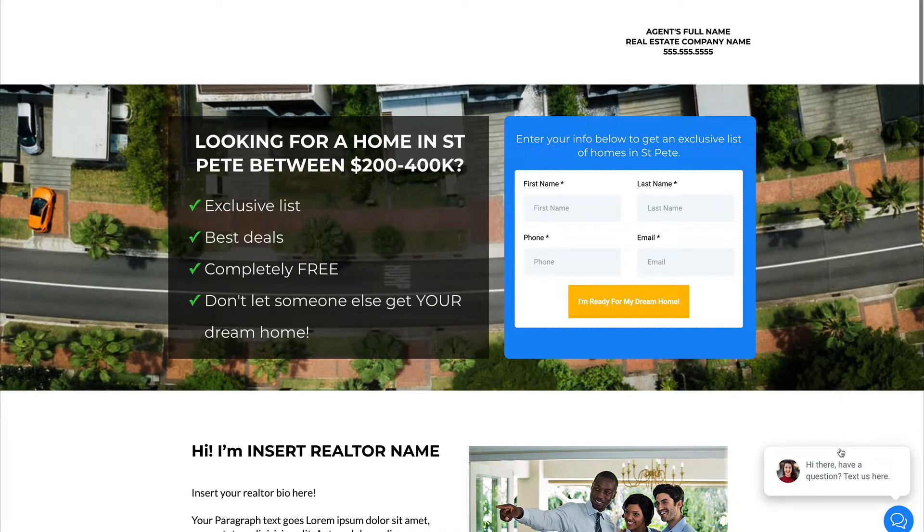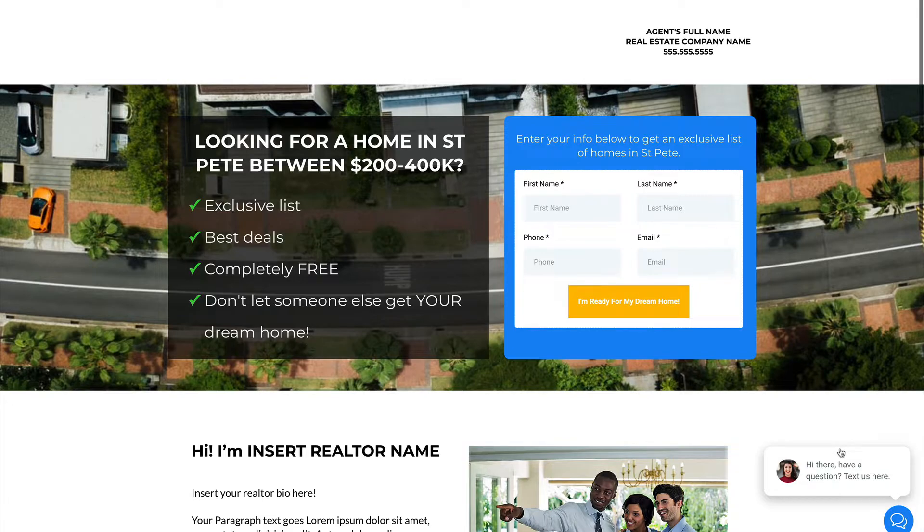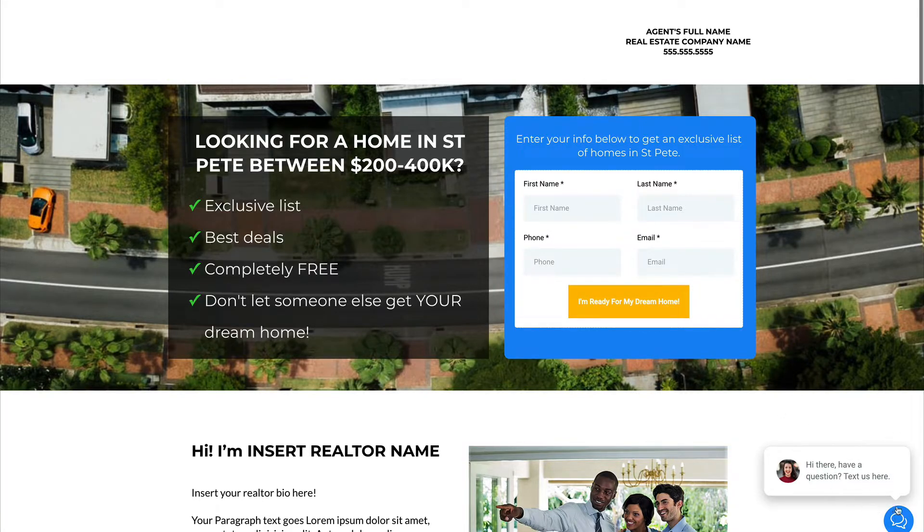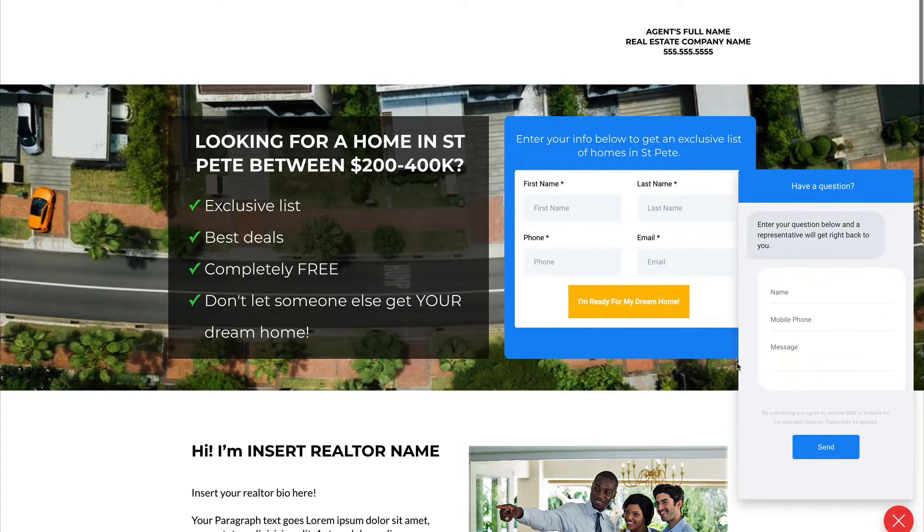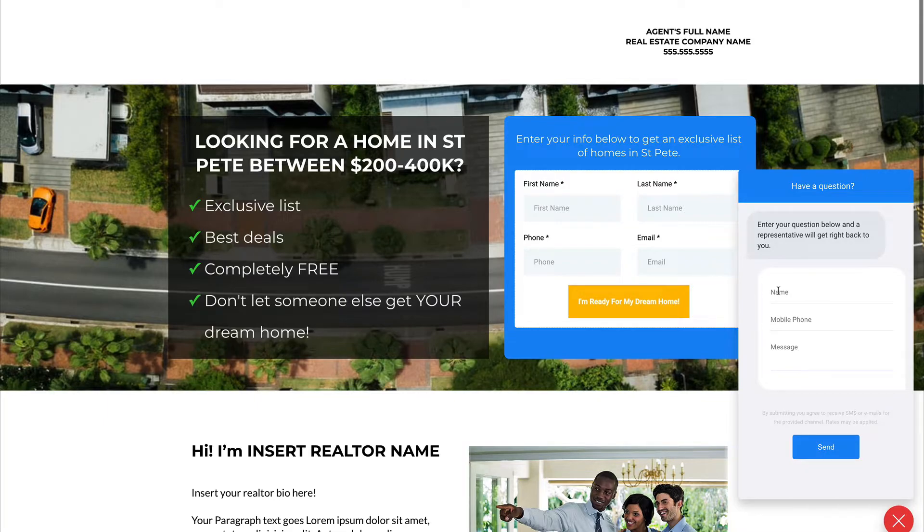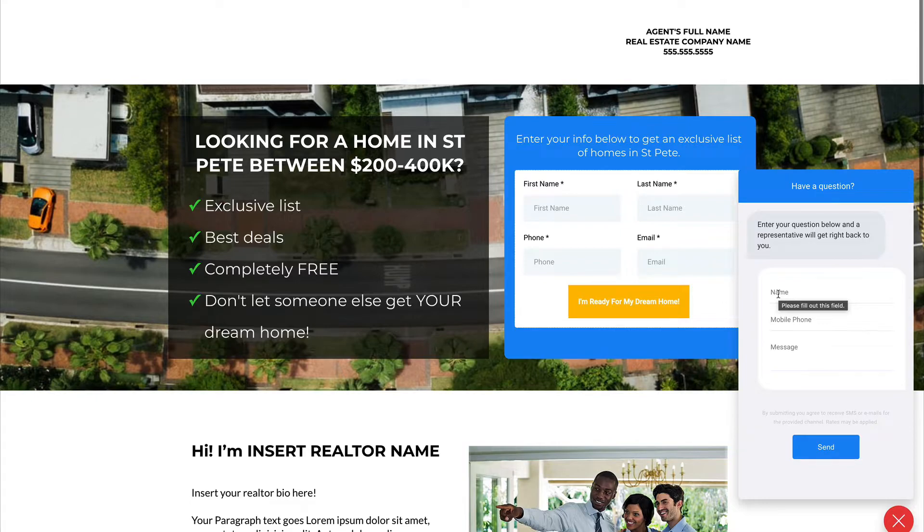It is that easy to have a chat widget on your website. Now down here in the bottom, you can see, hi there, have a question, text us here. Boom. So if they decide they want to chat here, this information is going to go ahead and get sent into your CRM and then your automations are going to kick off and then your campaigns are going to kick off and everything's going to start working.